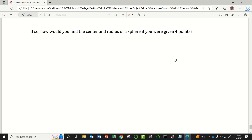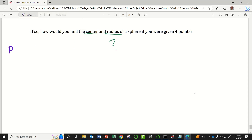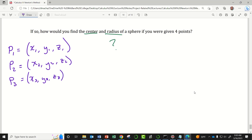Now that we know this, suppose someone gave you four non-coplanar points in 3D space. How would you go about finding the center and radius of a sphere that has all four of those points on the surface? I'm going to call the points P1 with coordinates (x1, y1, z1), P2 with coordinates (x2, y2, z2), P3 with coordinates (x3, y3, z3), and P4 with coordinates (x4, y4, z4).